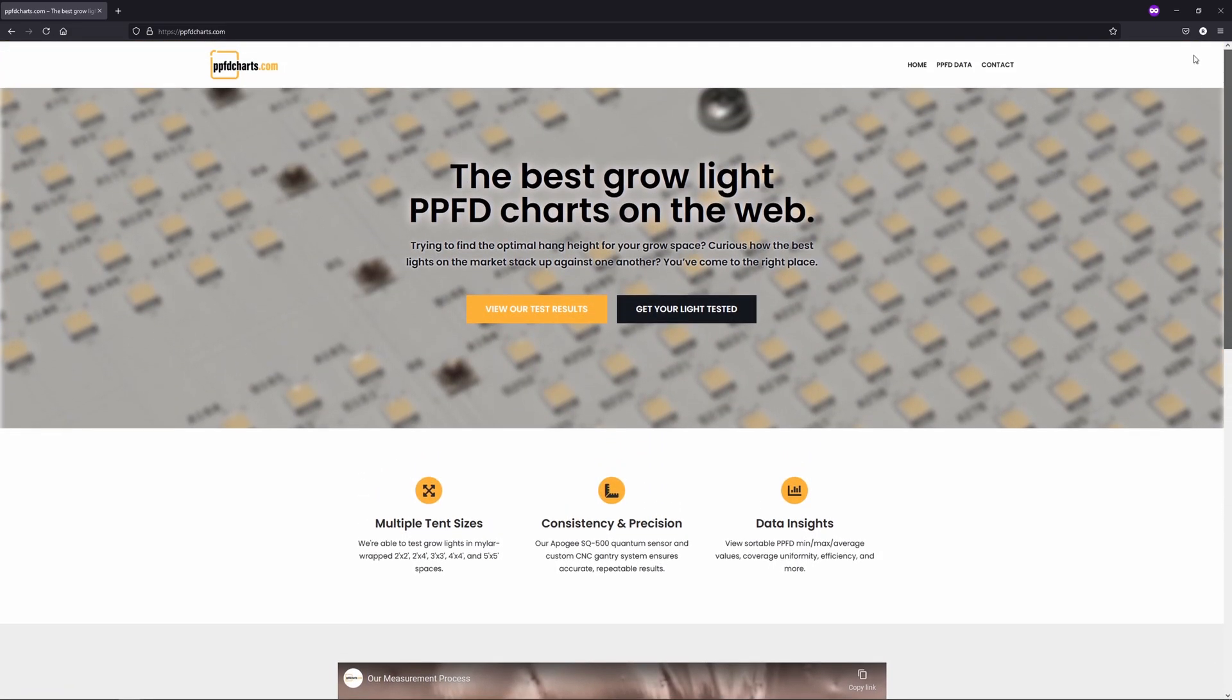Like I've done with these HLG lights, all future lights will be tested from hang heights of 6 inches up to 36 inches in 2 inch increments, no matter the size of the space or the power of the light. I think this should paint a pretty complete picture of what each light is capable of, and where you might want to hang yours for best results.